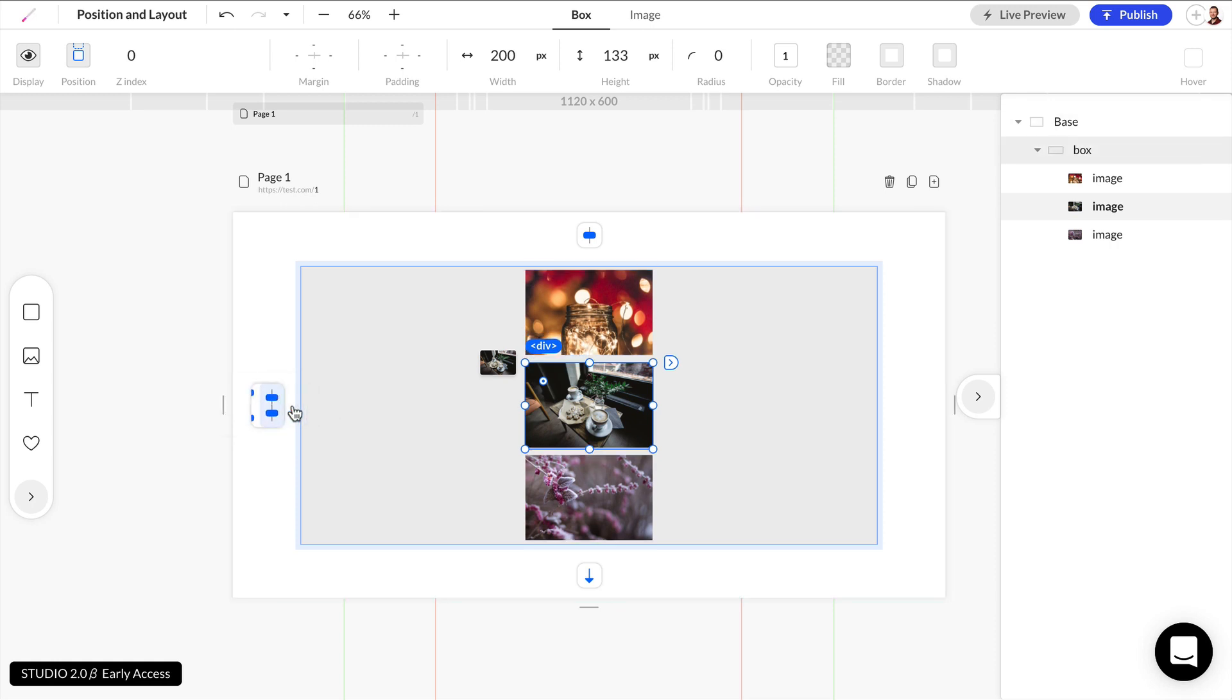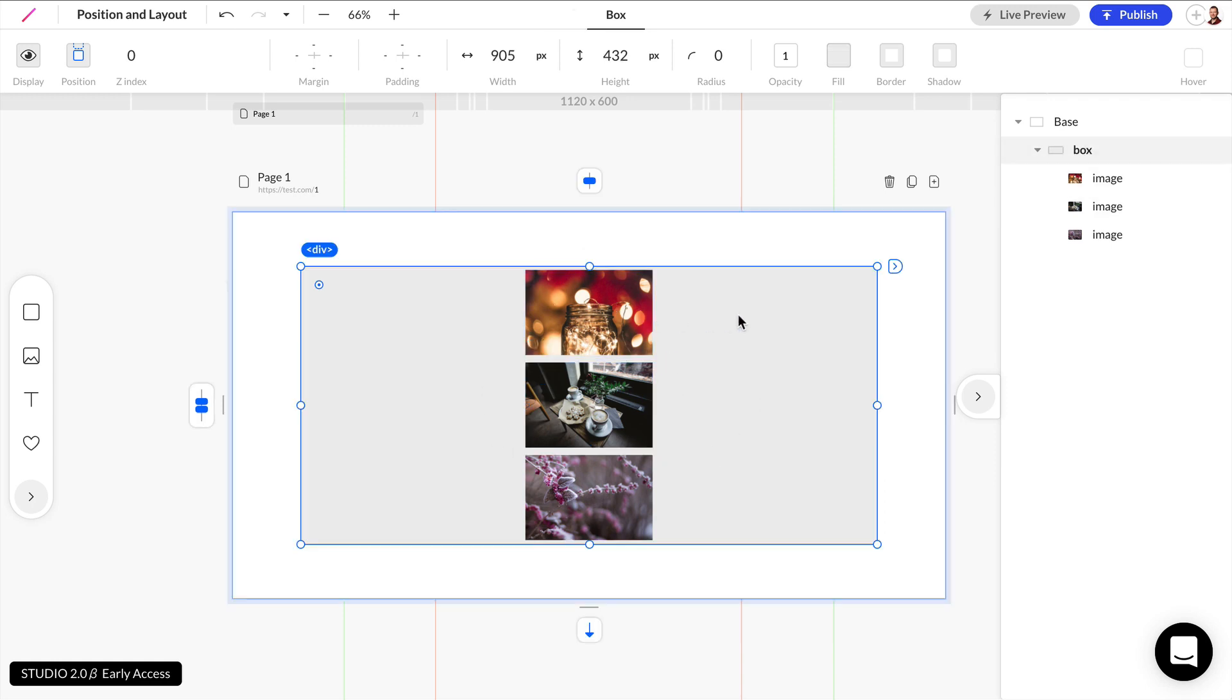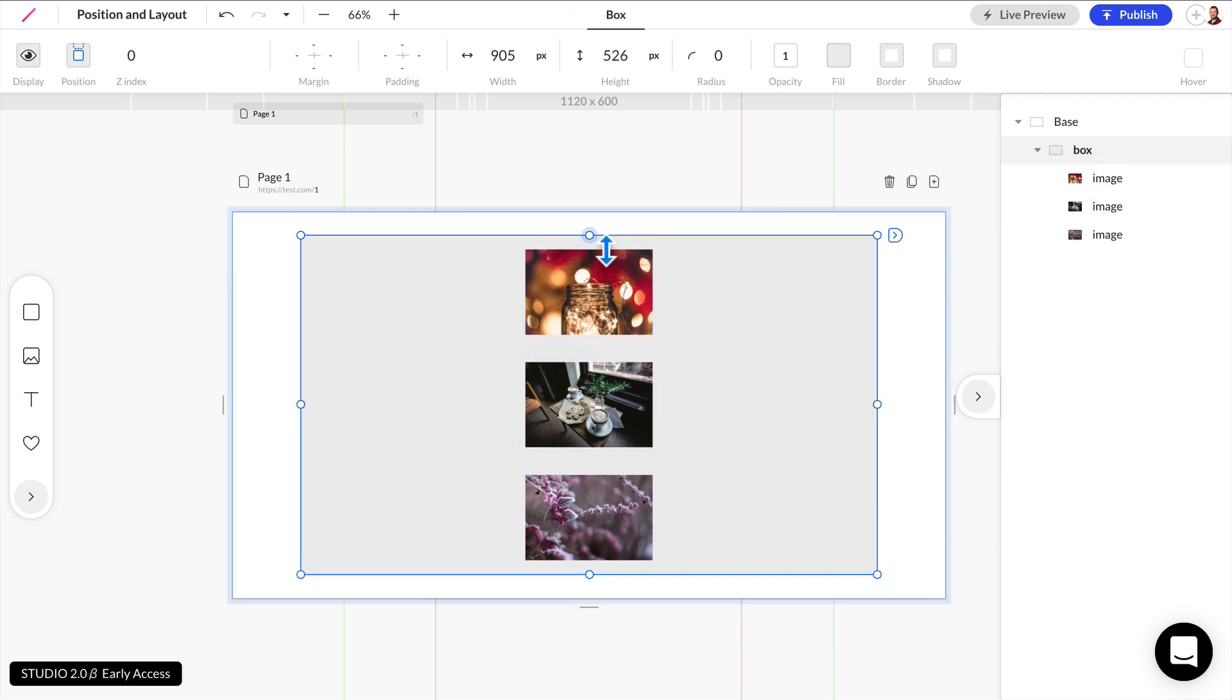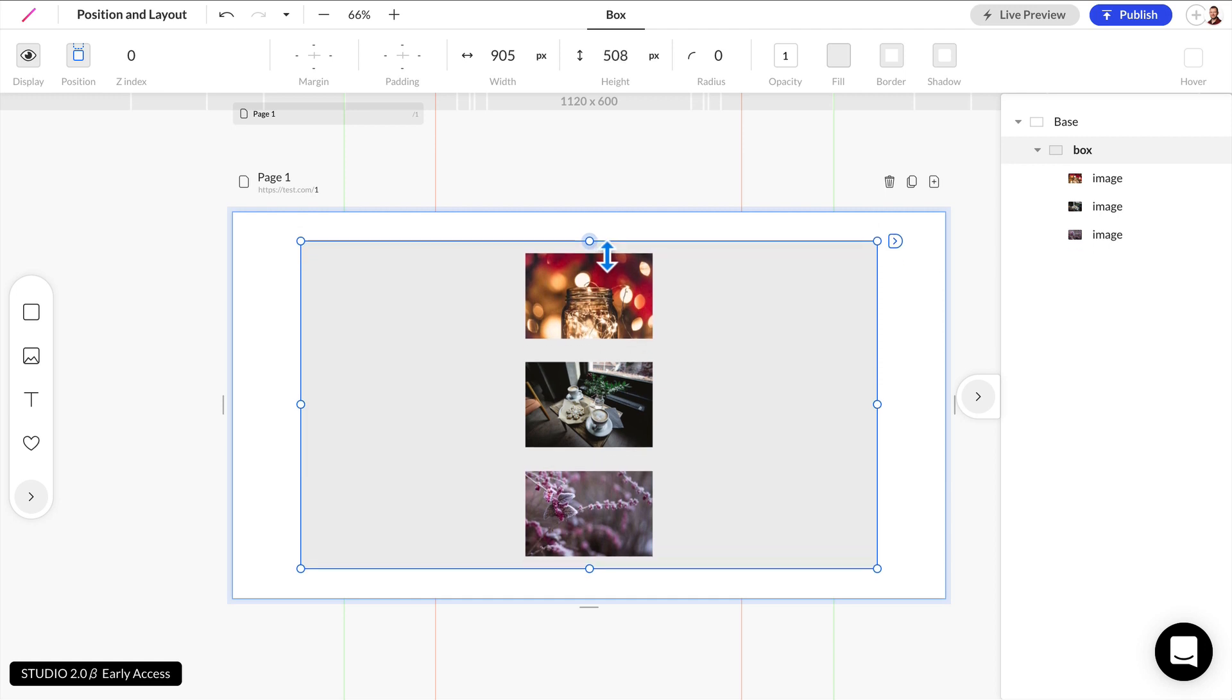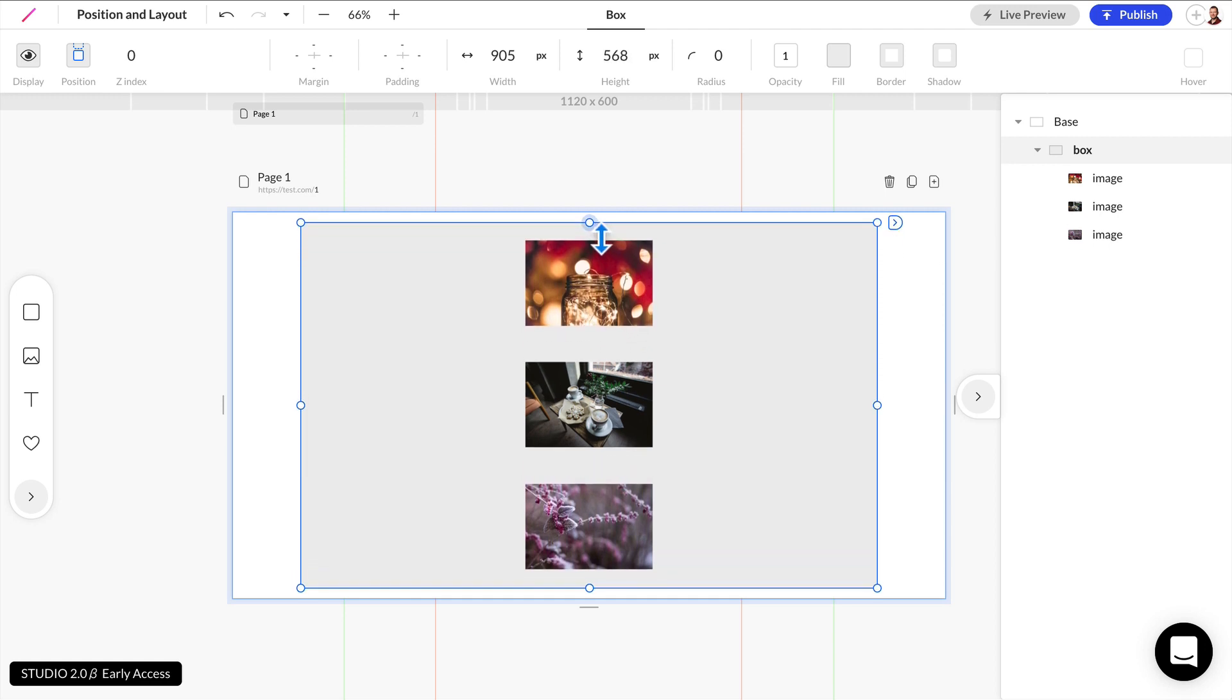And again, this is relative to this box. So if I change this box, because it's the parent element, if I change the size, you can see how the elements inside of this box are respecting the properties that you set previously.